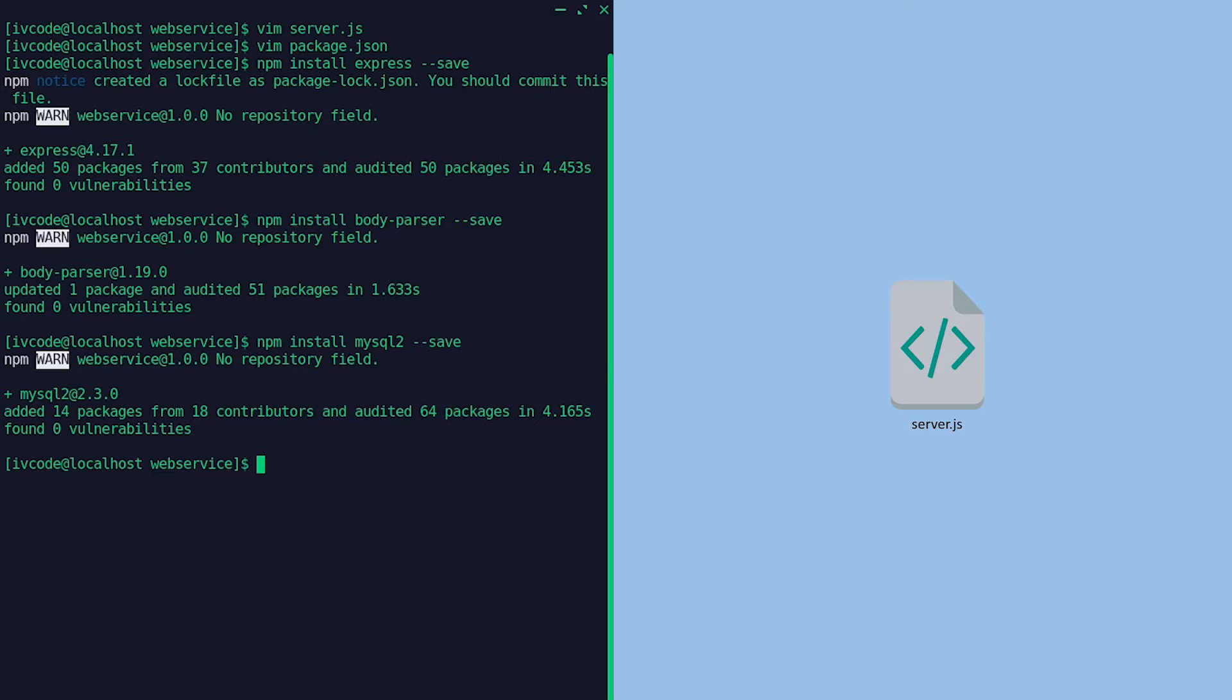Now we need to create a container image that runs our application. A container is a lightweight executable that is packaged with software code and just the operating system libraries and dependencies required to run that specific code.